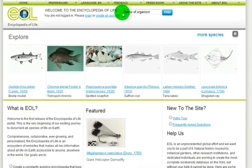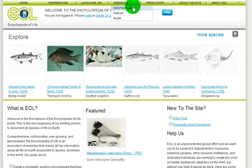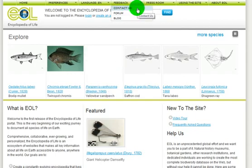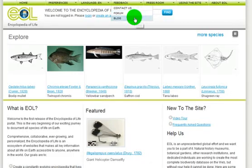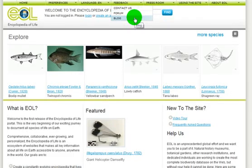As much as this first public release is for you, it is also for the Encyclopedia of Life staff. We need your feedback, so we can better build a resource that helps you quickly find, learn, and share information about life.